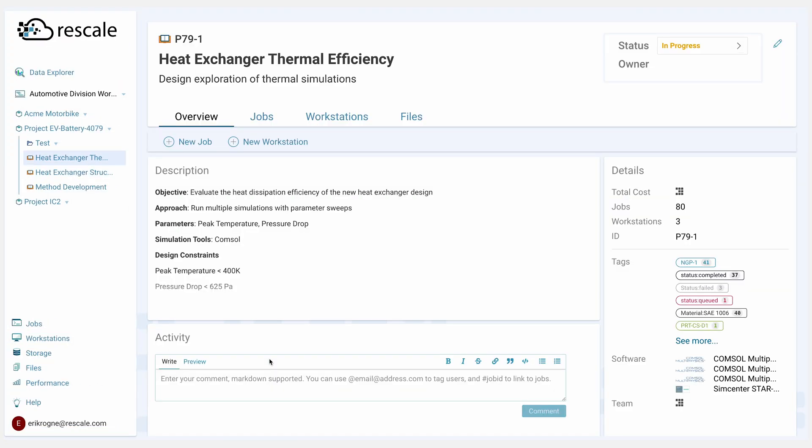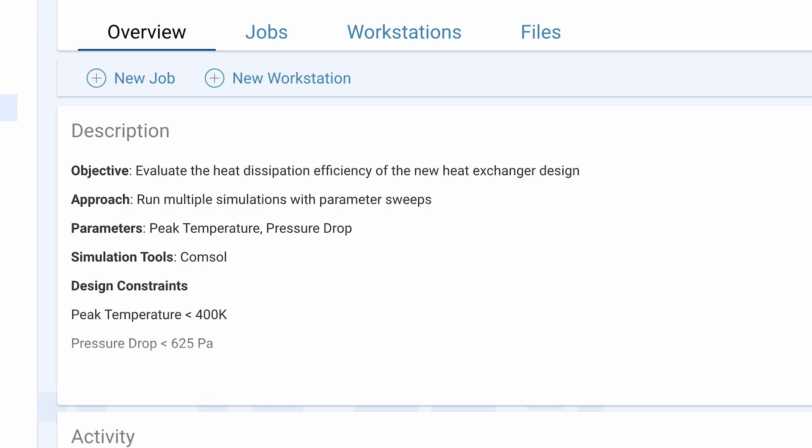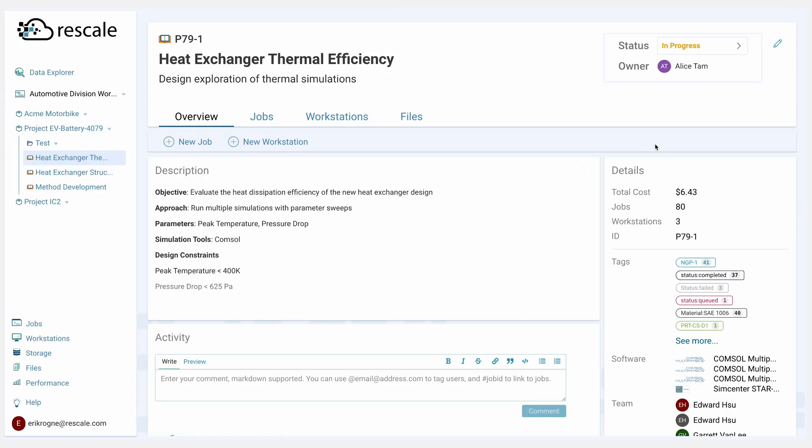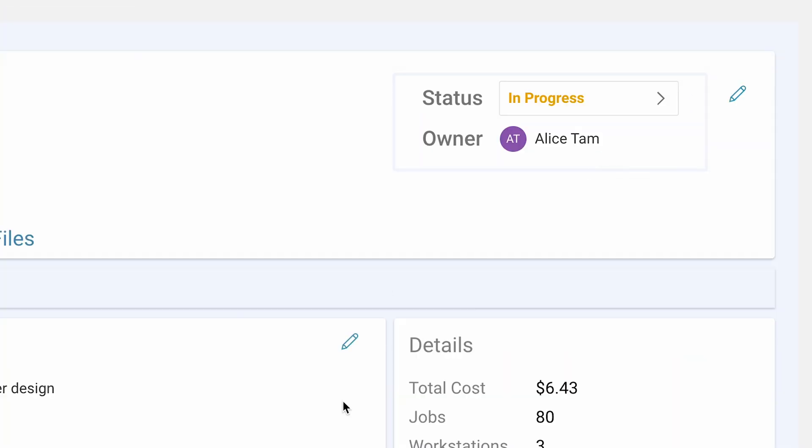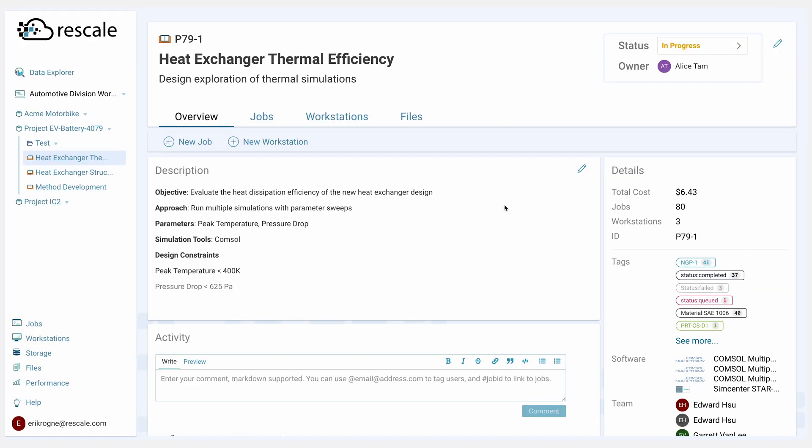Within a study, Alice can see everything as a whole picture of everything that's happening. She'll see the description, whatever we're working on, herself as the owner, and the current status.